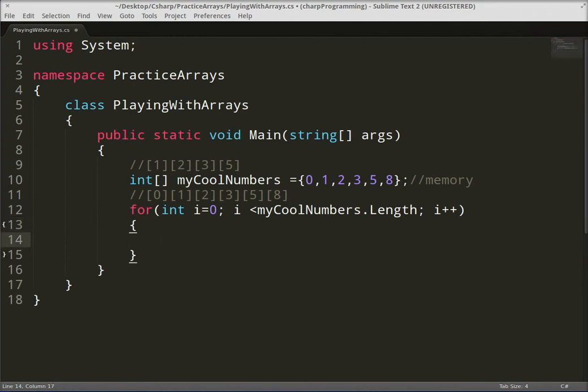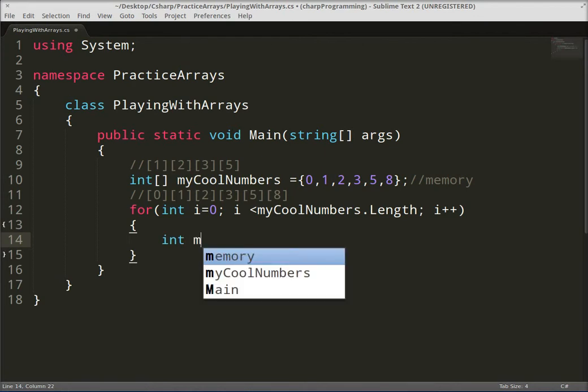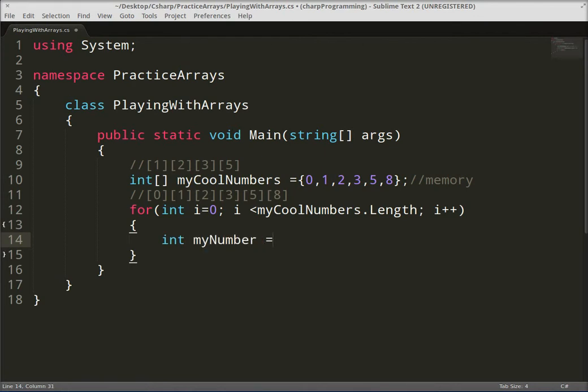So we're gonna go int, let's just call it myNumber equals. Let's make a space there, myCoolNumbers bracket i, and then let's go ahead and write this out, console.